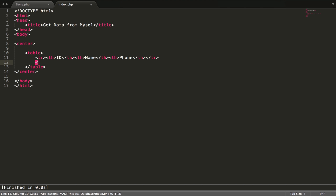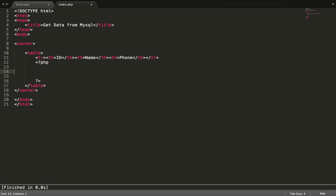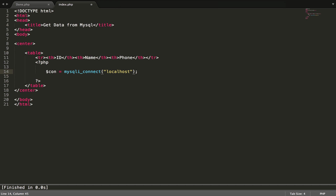And then we write with PHP. We have three parts — like connection. We declare with mysqli_connect: the host like localhost, username root, password root, and the database name.